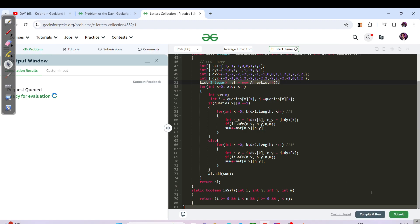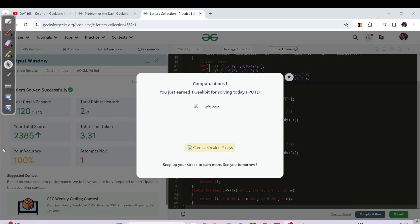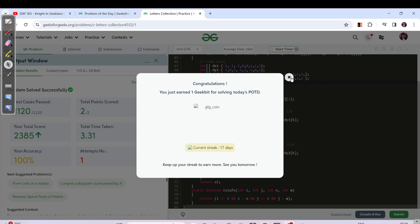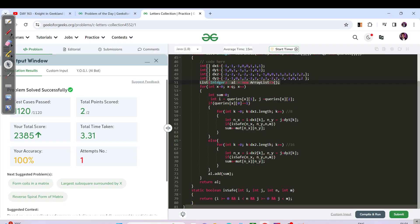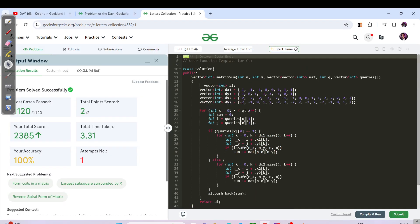The compilation has been successfully completed. Let's hit the submit button — all test cases have been passed successfully.